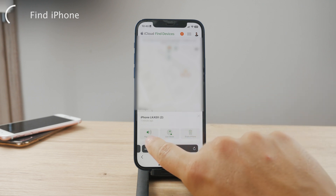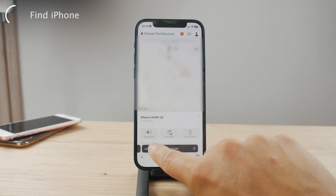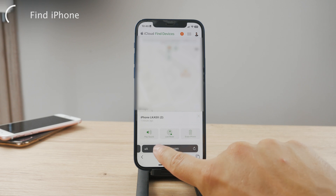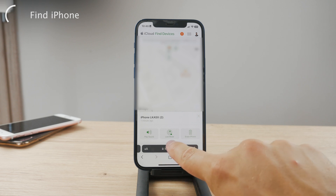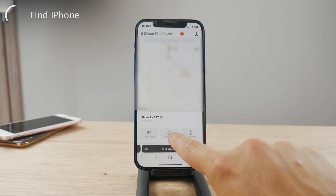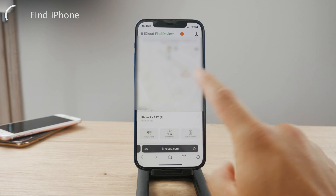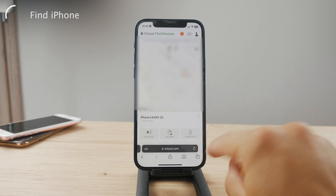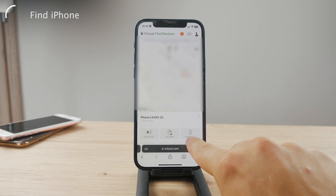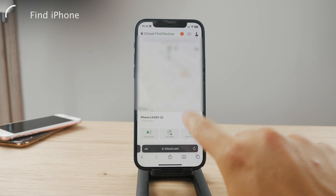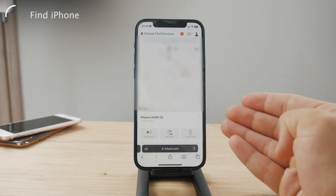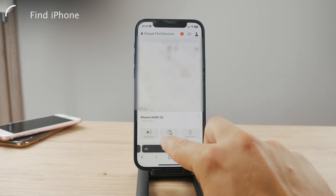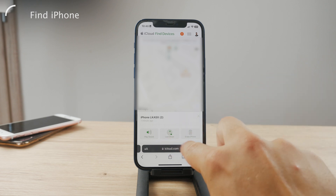If you suspect your iPhone is lost, click on that device and you have several options: you can play a sound in case you're nearby looking for it, you can enable Lost Mode which makes the device unusable, or you can erase the iPhone entirely. Depending on what you decide, all these options are available even from someone else's device.